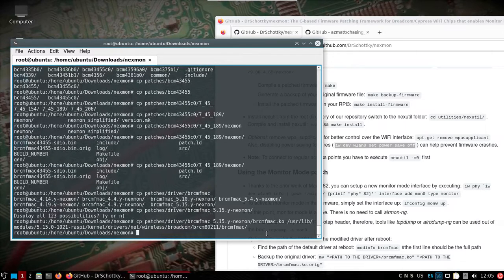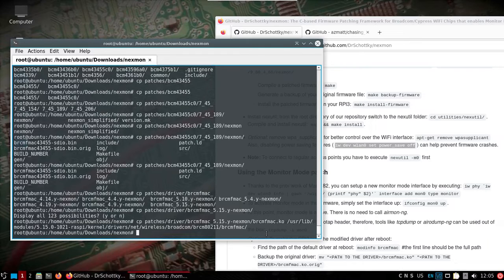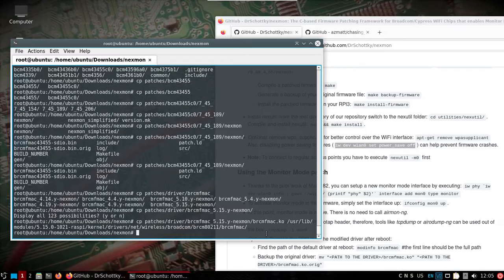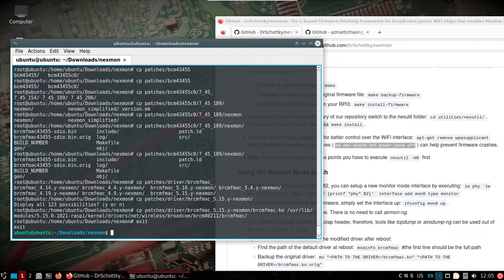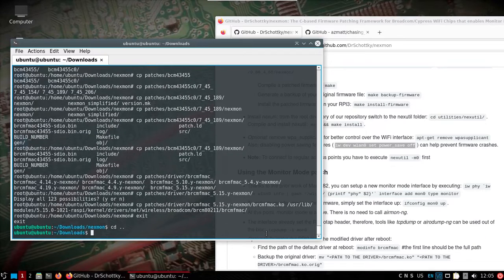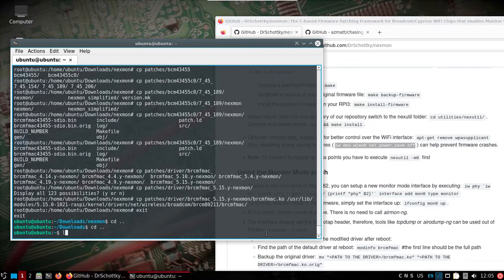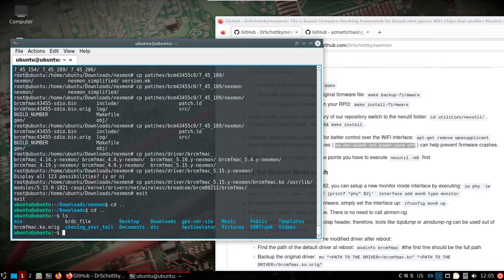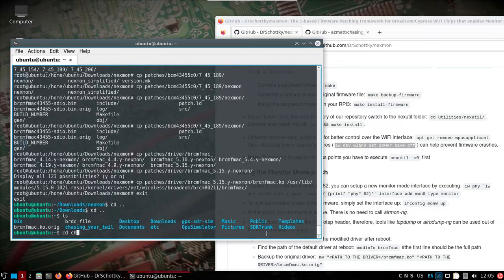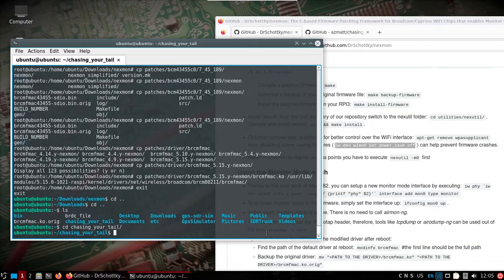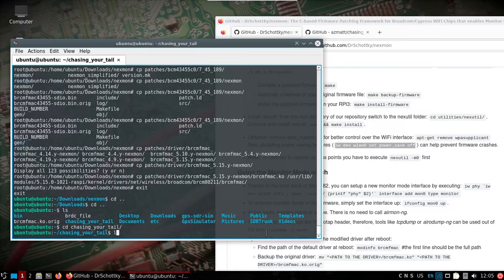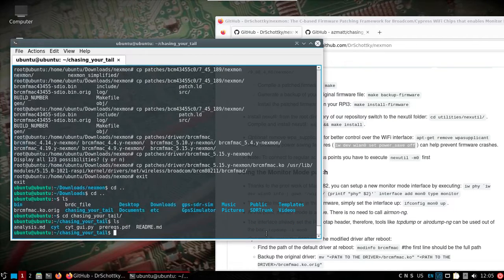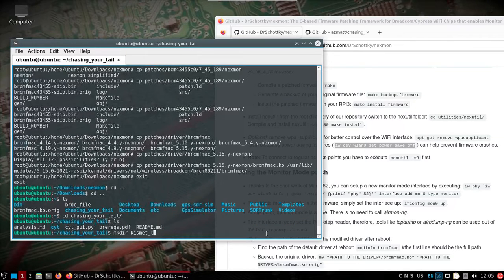That shouldn't harm it because it was already loaded. We just moved it. So now we should be good. Let's exit from root. Let's take a look at setting up chasing your tail. That's in the home directory. We want to make a directory called kismet logs.